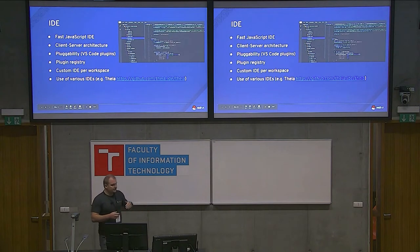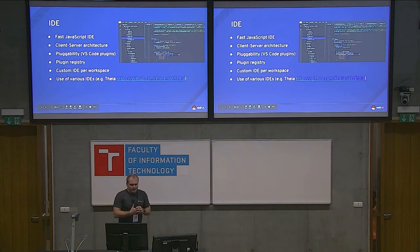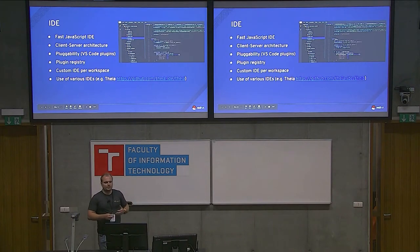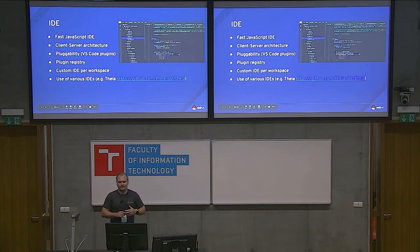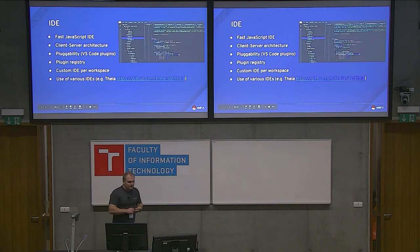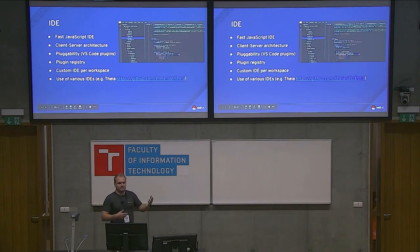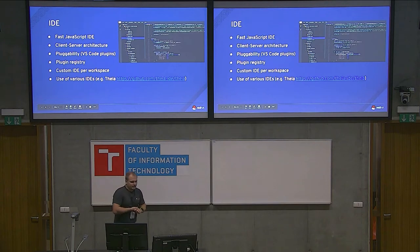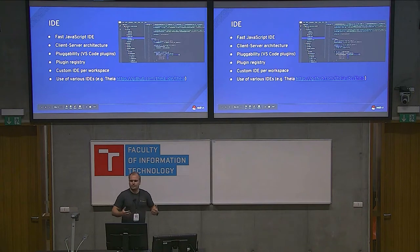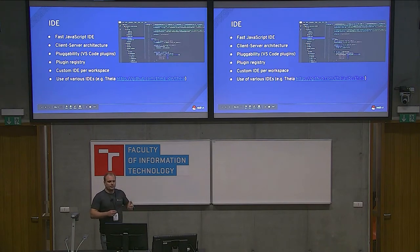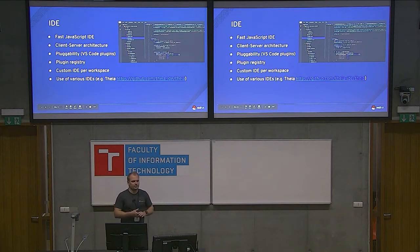The IDE is a fast, modern JavaScript IDE with a client-server architecture. There's a new pluggability model called Eclipse Theia, and the Eclipse Che 7 release will include a pluggability model that makes it possible to run VS Code extensions in Eclipse Che. You can grab any extension from VS Code Marketplace and run it in the web-based IDE. There's a plugin registry where you can add your own plugins and run your own copy in your cluster. You can have a custom IDE per workspace - a Python workspace will include Python tooling, a Java workspace will look different with Java tools, menus, and panels.